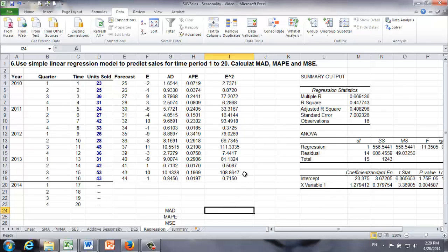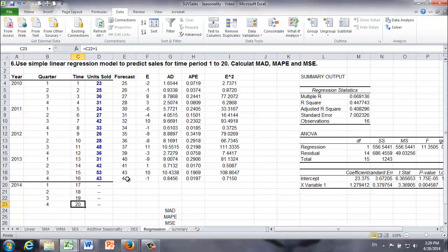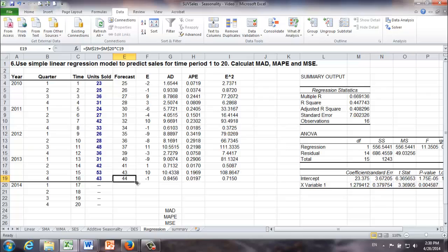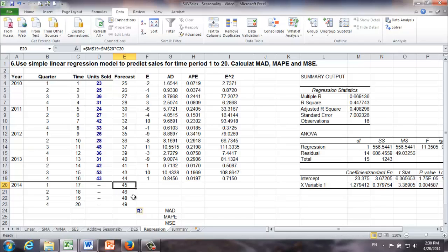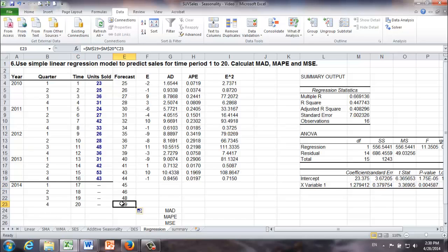But we're not done yet. We also want to make predictions for time period 17 all the way to time period 20. And it's very easy using the same formula and drag it down. So the predicted sales for time period 17 would be 45 SUVs, and predicted sales for time period 20 would be 49 SUVs.